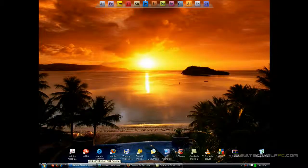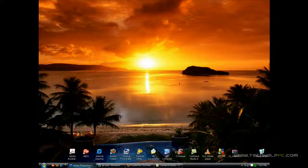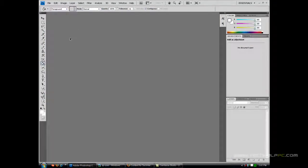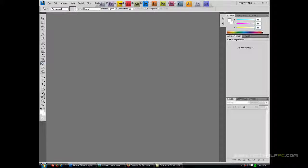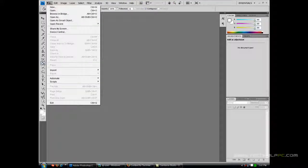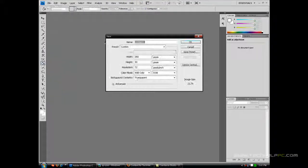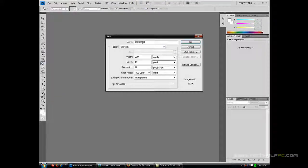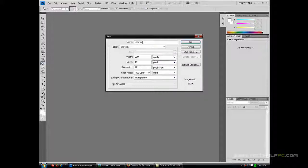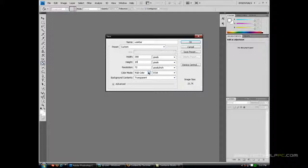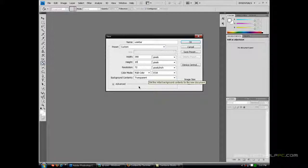So we're just going to learn how to make that in Photoshop CS4. Open that up and go to File, New and name it. For the width you want to keep 390 pixels and height 19 pixels. Resolution 72 pixels and color mode RGB color 8 bit. Background contents transparent and click OK.